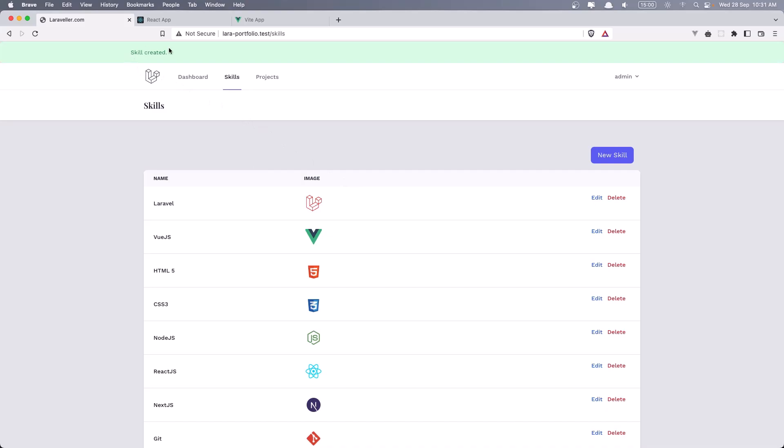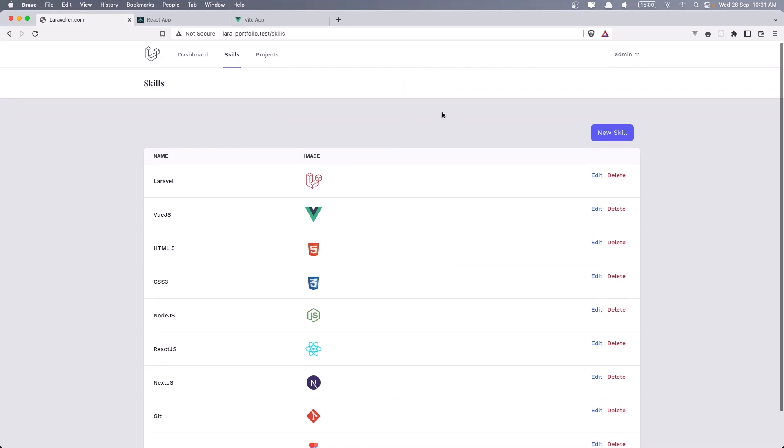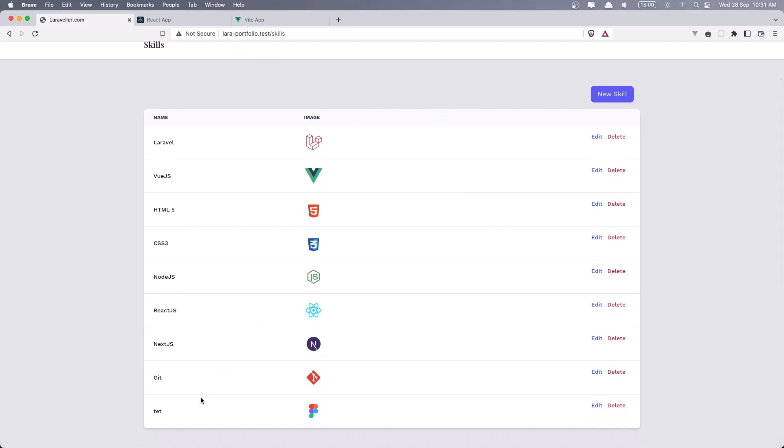We have this skill created banner, it's going to disappear after 3 seconds. And as you can see, we have that skill here.